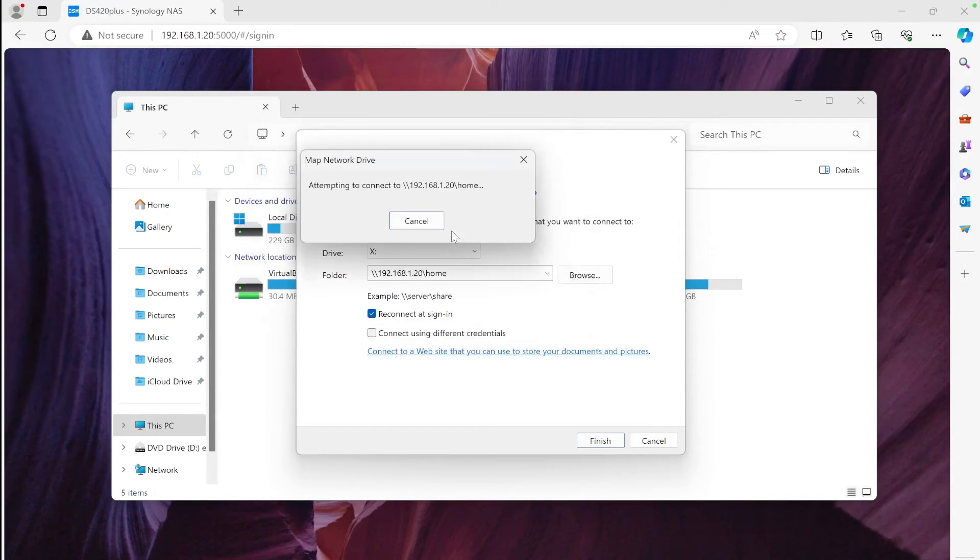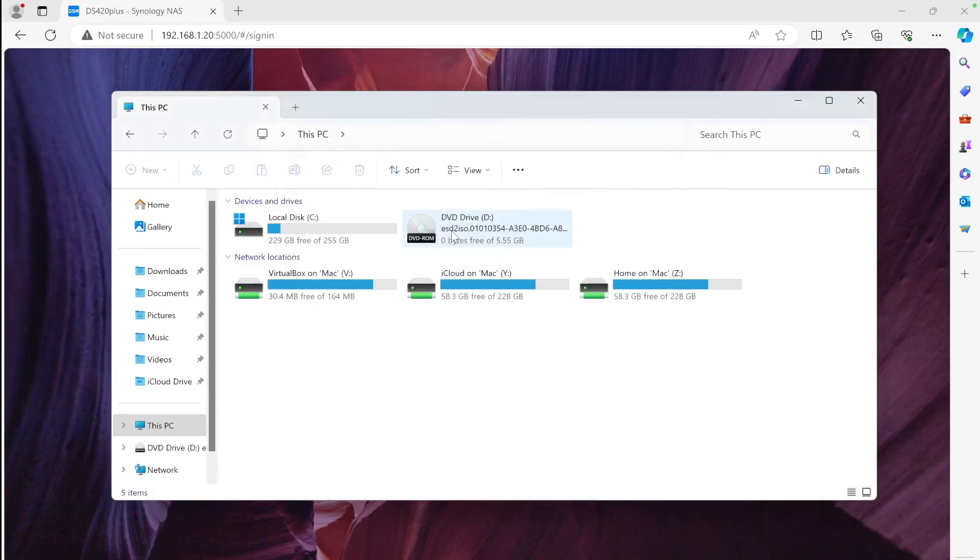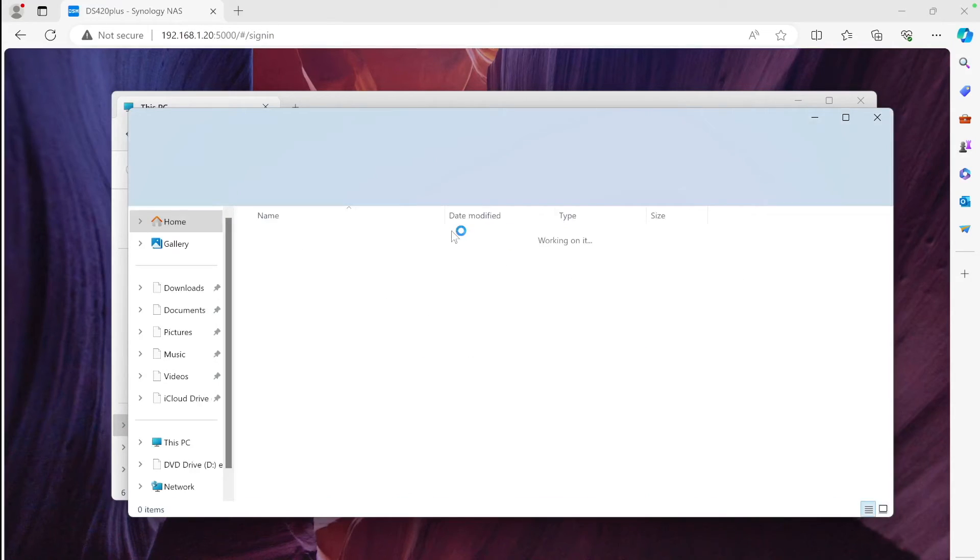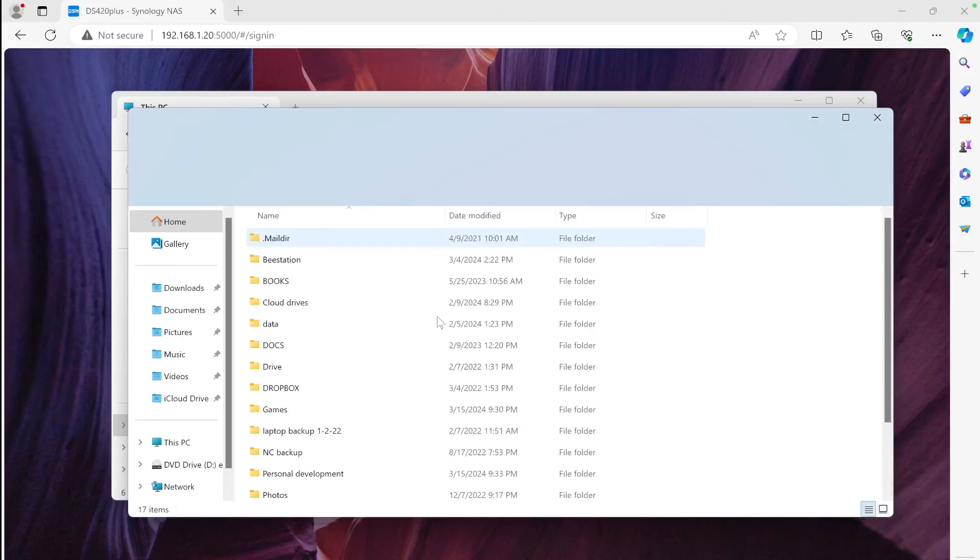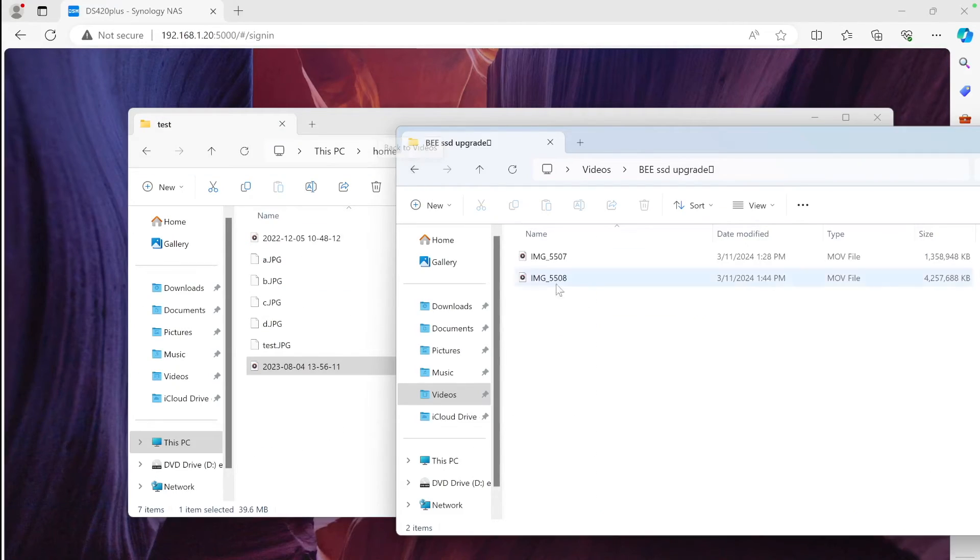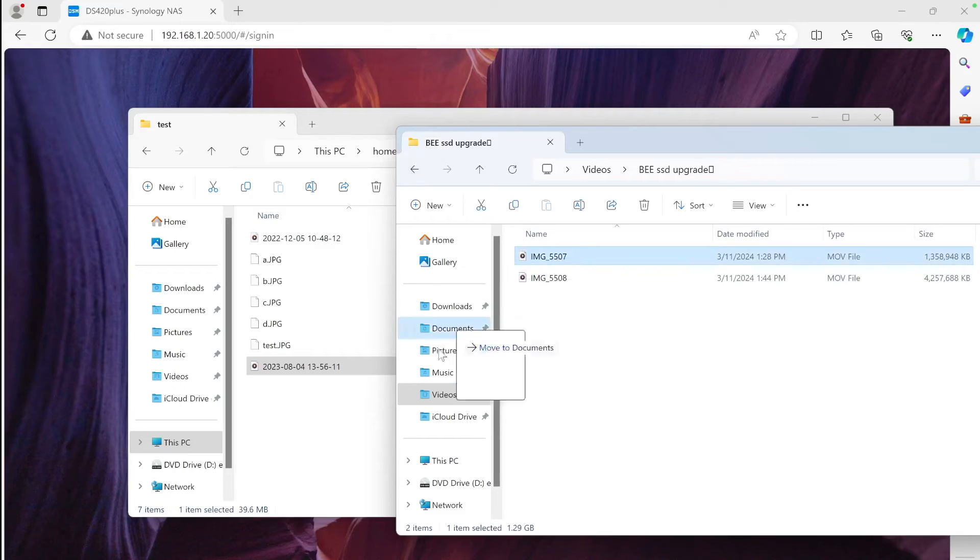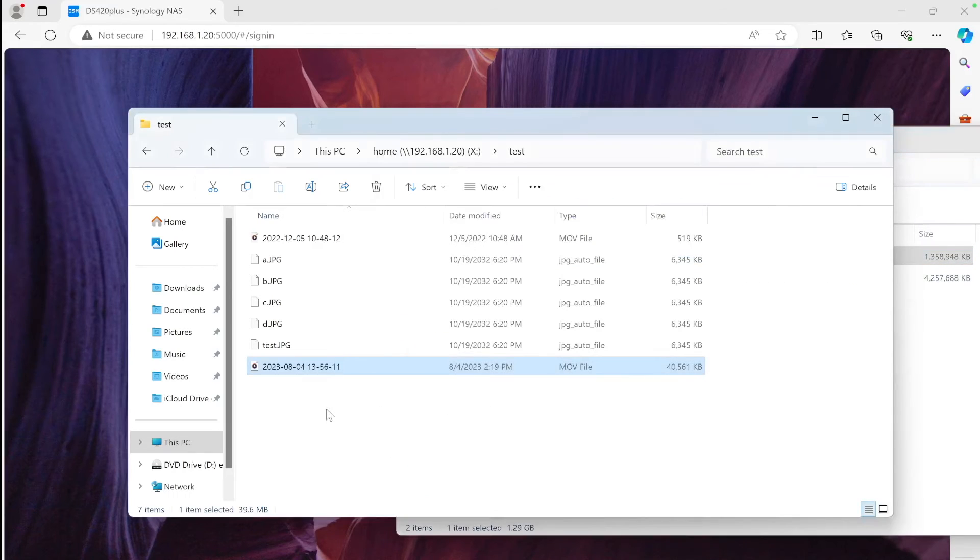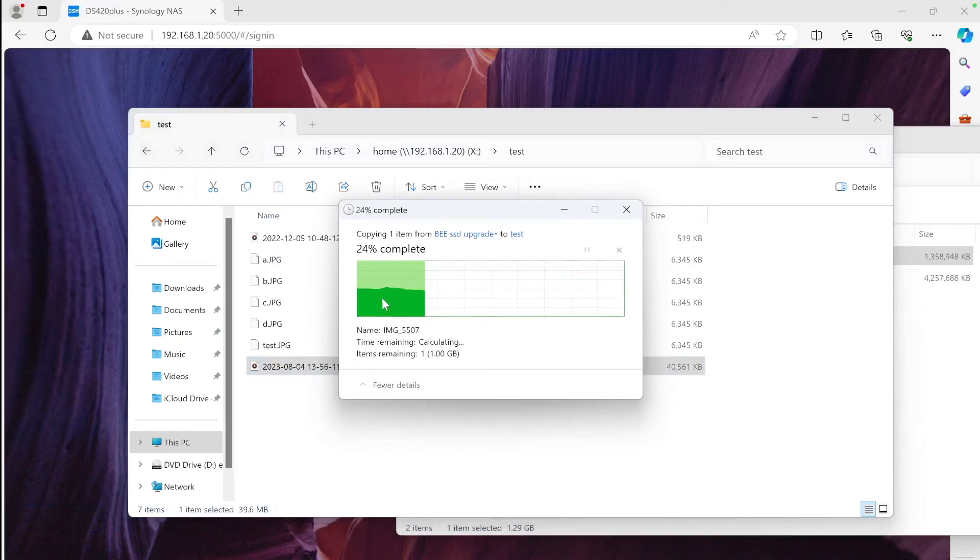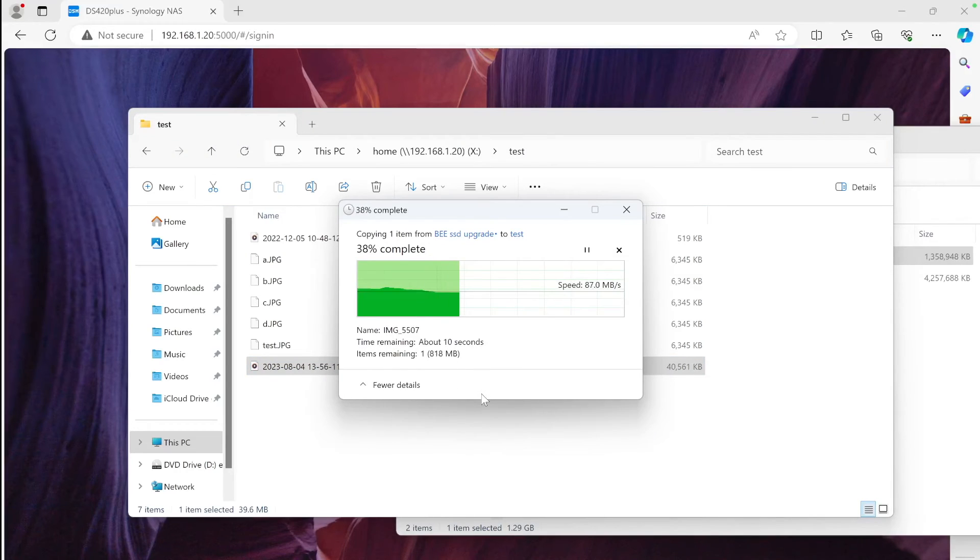You can create several users if you want to have different access rights for every user. And this is it, now we have a folder mapped to your Windows machine. To test if it's working, we can head to a test folder and copy a few files over and see if there is any speed gain. You can see that's a regular average speed that you would expect on one gigabit.